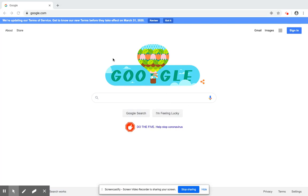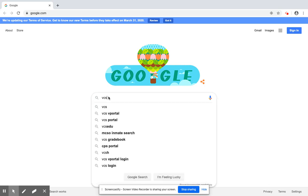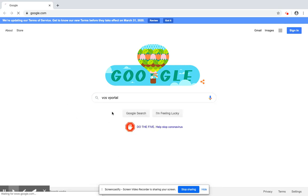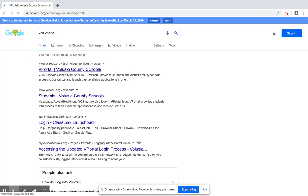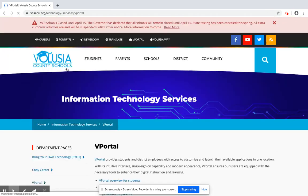So the first thing you're going to do is go to Google or whatever your browser is. I'm going to type in VCS, and if you look here it says VCS vPortal. That's what I'm looking for. I'm going to click on the top choice.